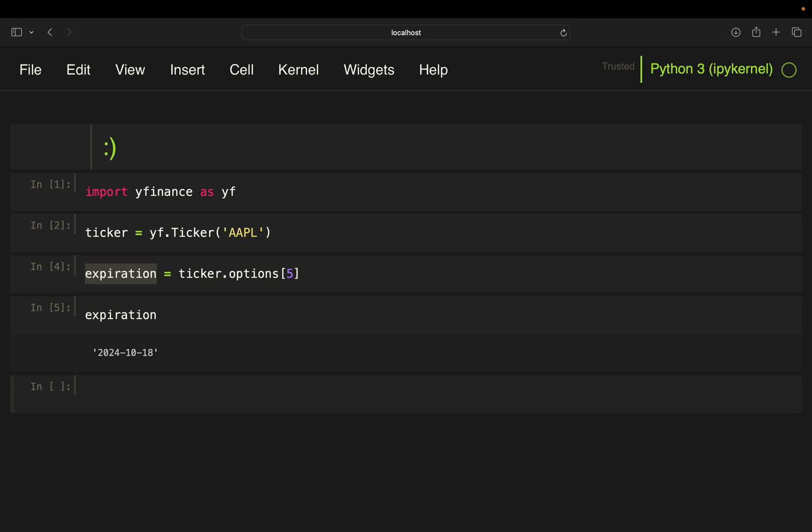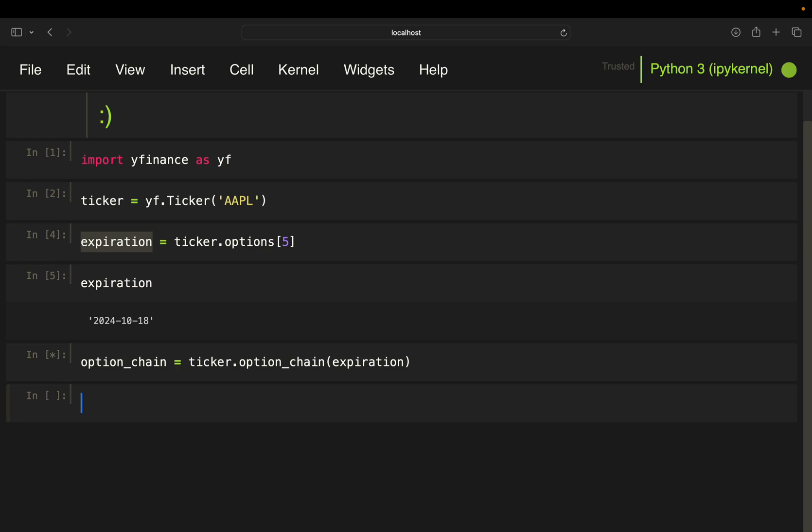Now I'm just pulling the whole option chain for the selected expiration date. And that's pretty straightforward. So I'm just going to define option chain, take ticker again, then pick option chain and provide the expiration date. So this is just going to pull you all options for that expiration date, 18th of October here.